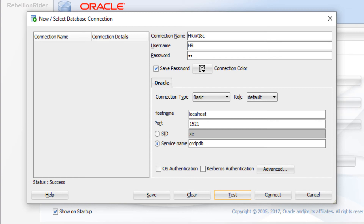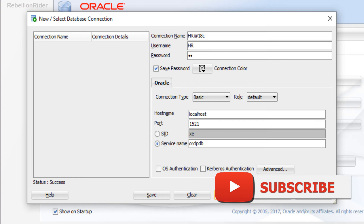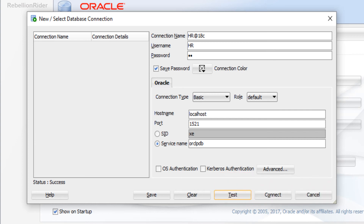I know it is slightly complicated. Suppose you have 20 users created in a pluggable database — in order to connect with your database using those 20 users you will need to do all these settings individually 20 times for each of those schemas. That's definitely going to be a headache.